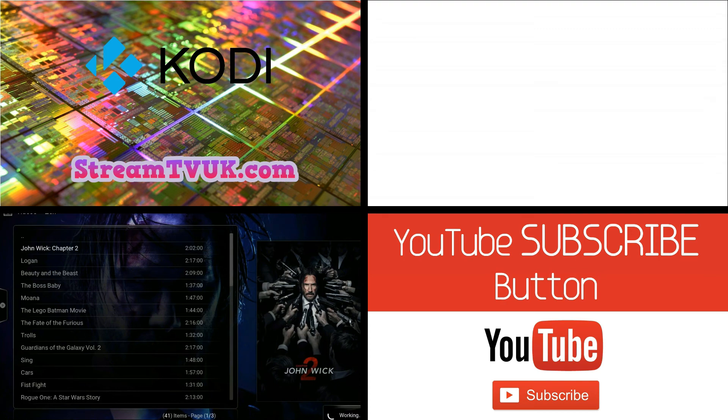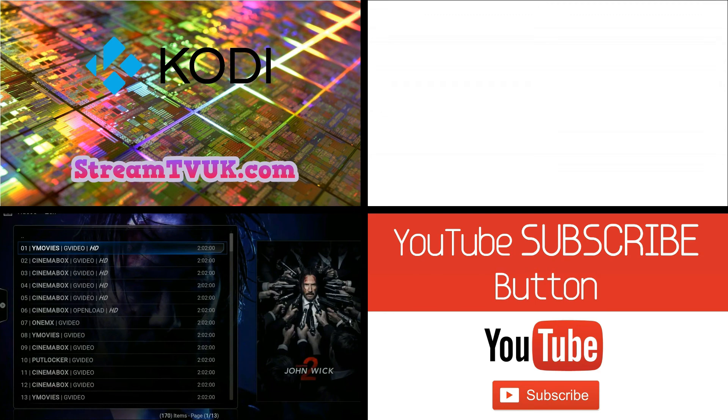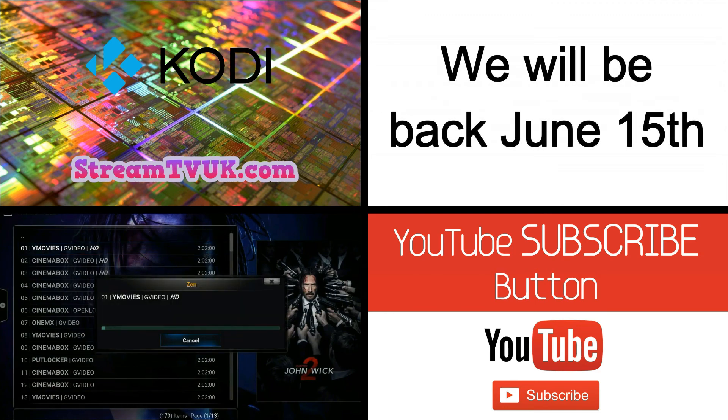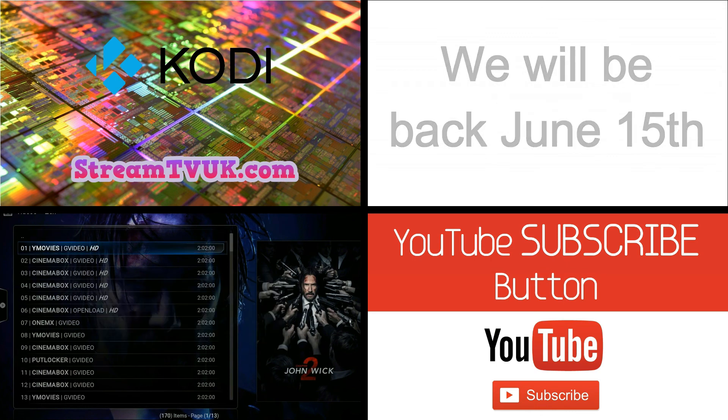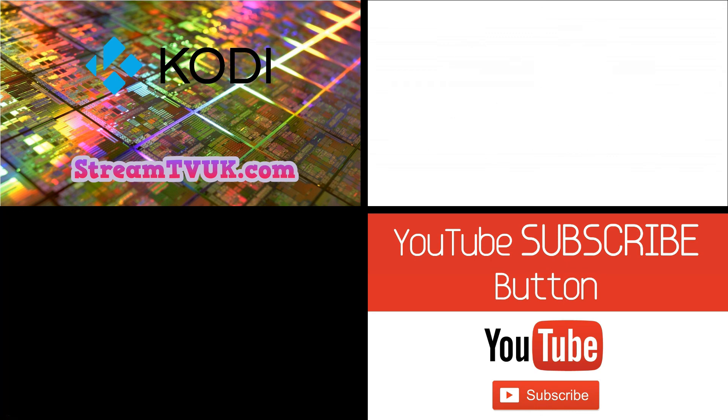And like I say, it's stuff that you haven't seen anywhere else before. So, join us on the 15th of June, and you won't be sorry. I promise you that.